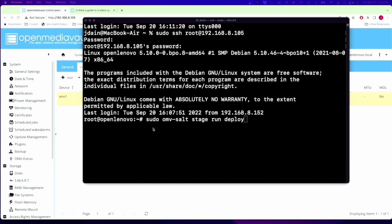For the first command, it's sudo omv-salt stage run deploy, and that's to make sure that all your configs are working. I've run this a few times on a few different machines, but this is the first time on this one.